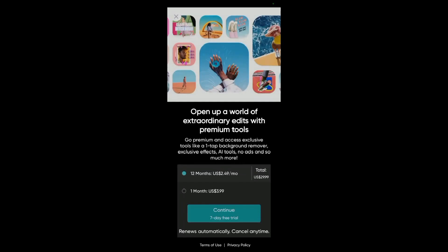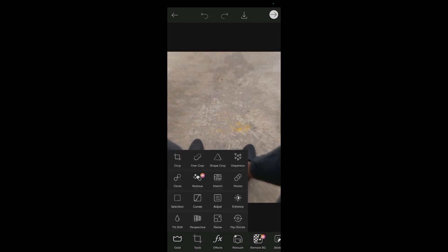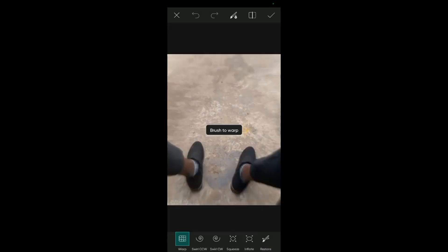Now to add the stretch tool, come to the tools over here, then tap on stretch. Tap on the brush. As you can see, you're going to move and tap where you want the stretch to apply.